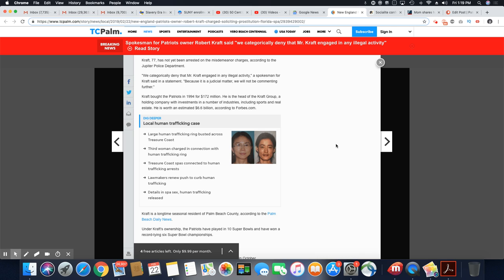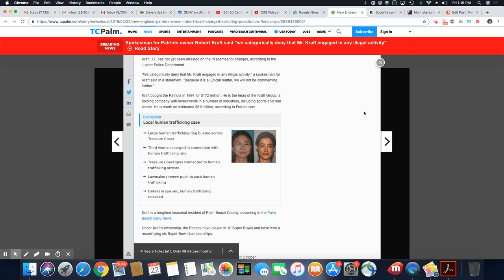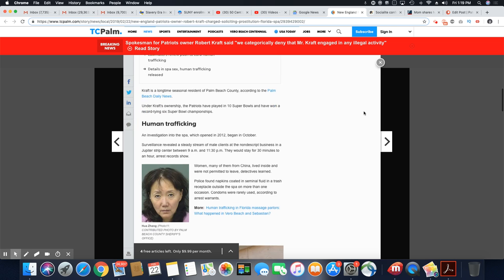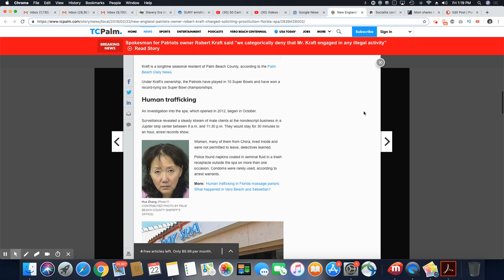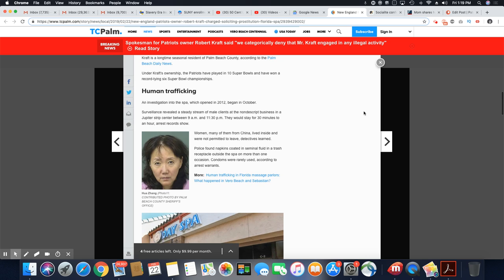Kraft bought the Patriots in 1994 for $172 million. He is the head of the Kraft Group, a holding company with investments in a number of industries, including sports and real estate. He's worth an estimated $6.6 billion, according to Forbes.com. Like I said, he'll be paying people off to make it go away. That's what rich people in America do.